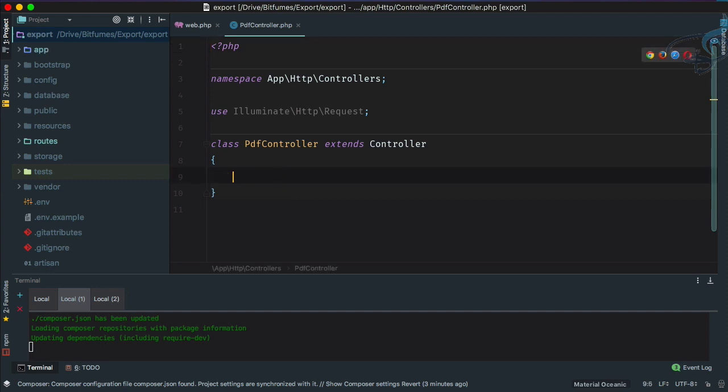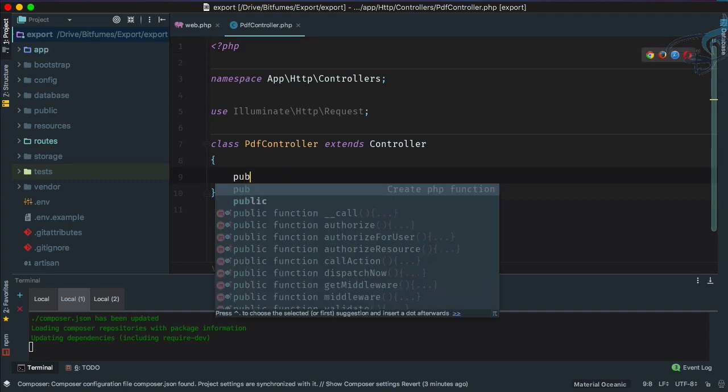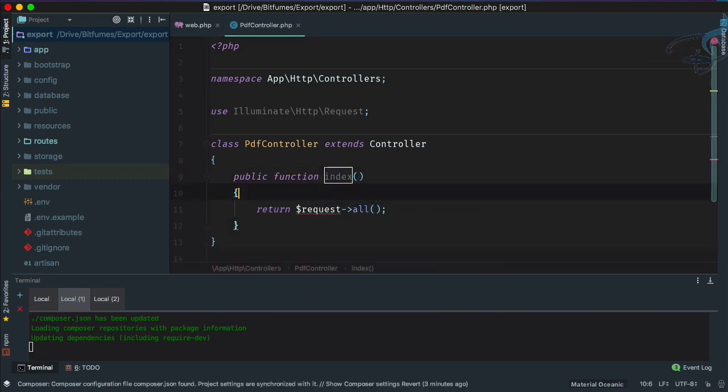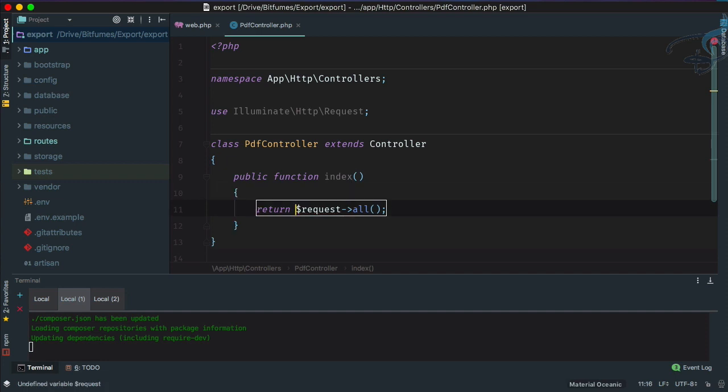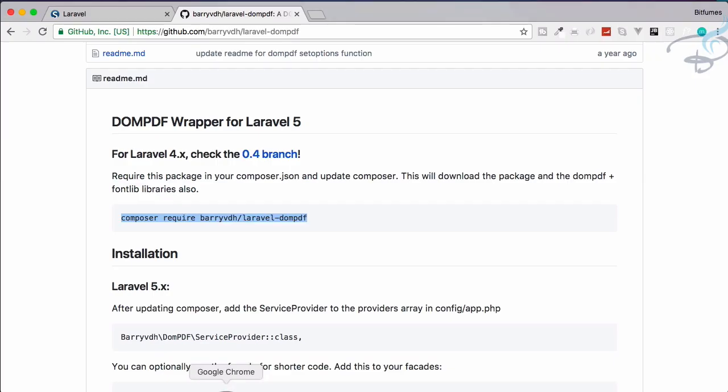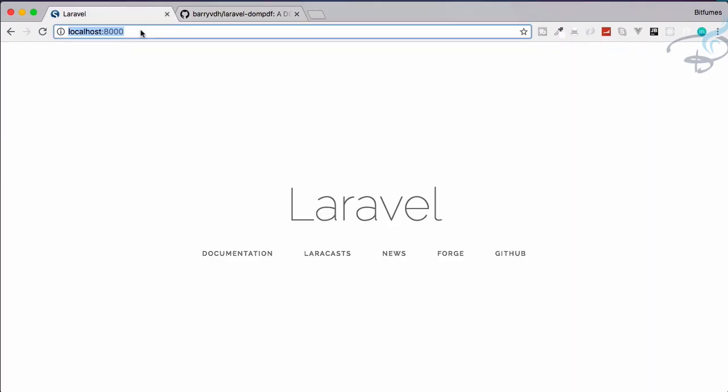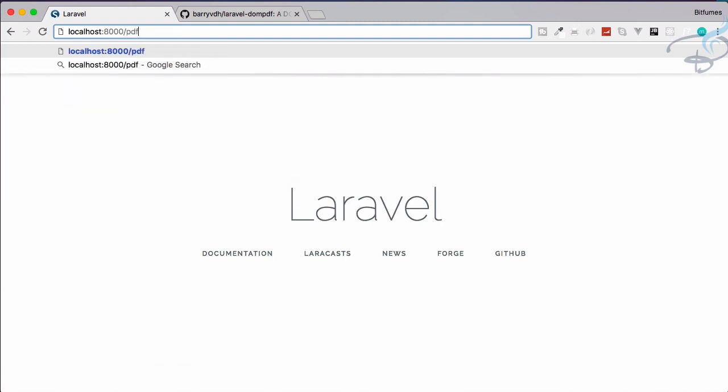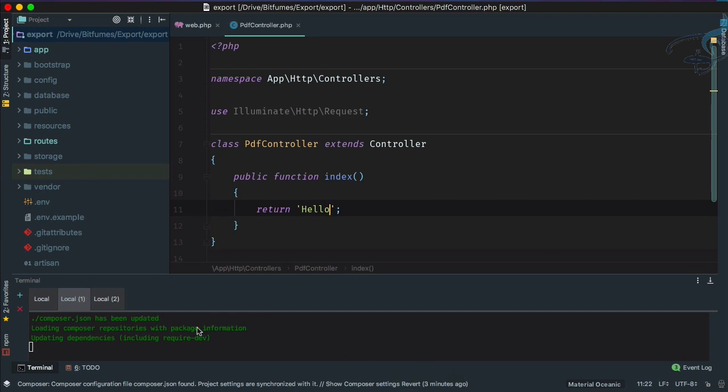Here let's create a new function called index and let's return hello to check. Let's go to /PDF. Yes, sure it's working properly. It's still downloading our package so wait for this.